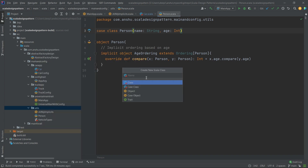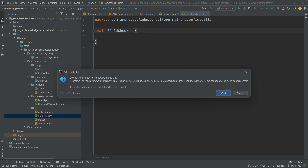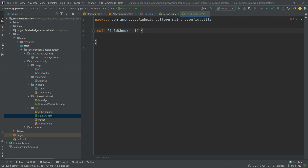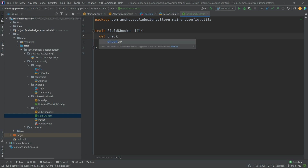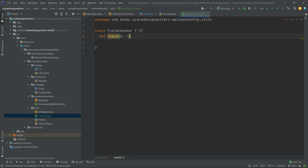Let's create a trait called FieldChecker. FieldChecker is a generic trait of type T. This is basically a type class design pattern, which we will cover in a separate video. For now, let's implement the check method which takes the input type T and returns an Option of type T.